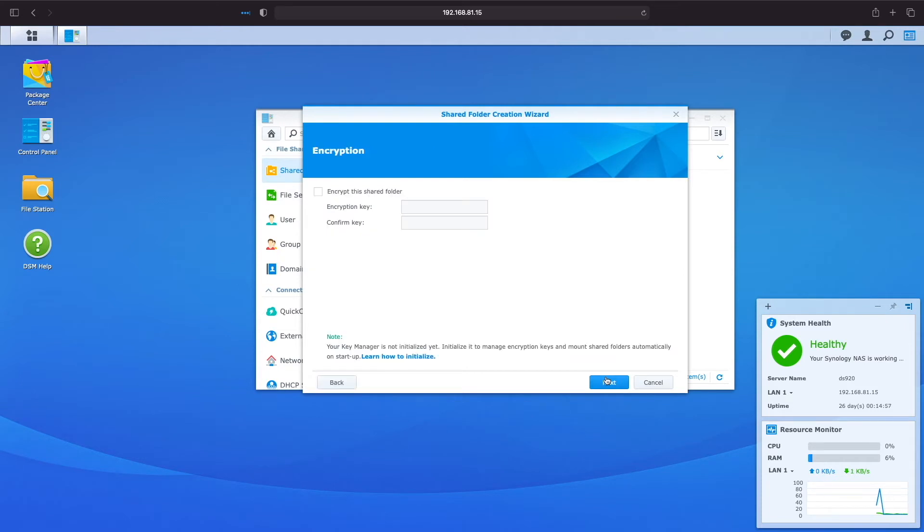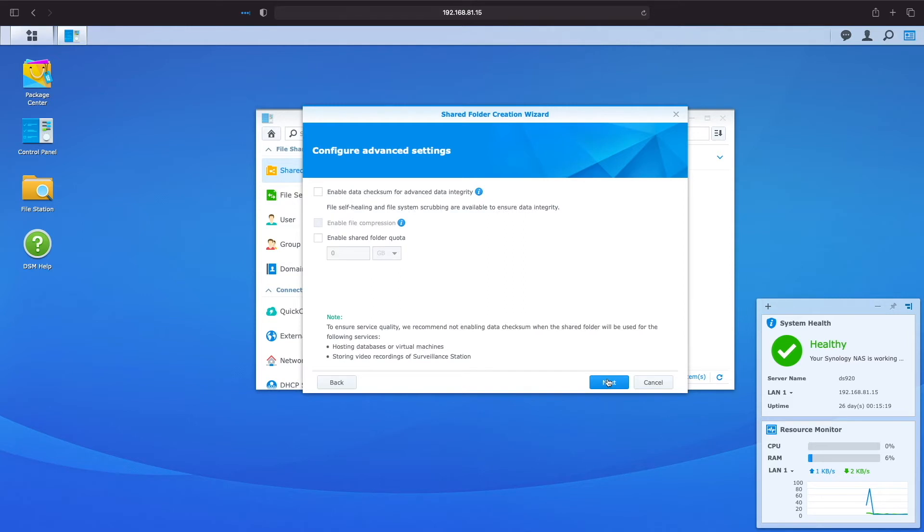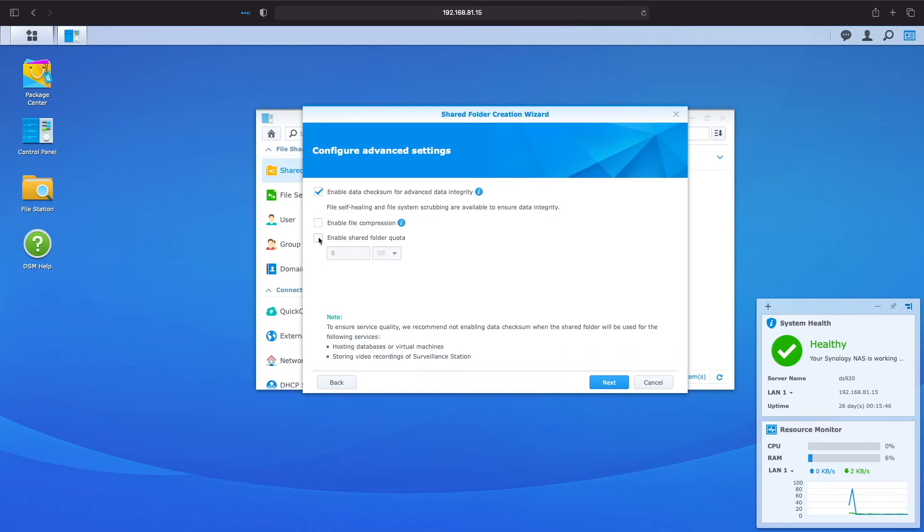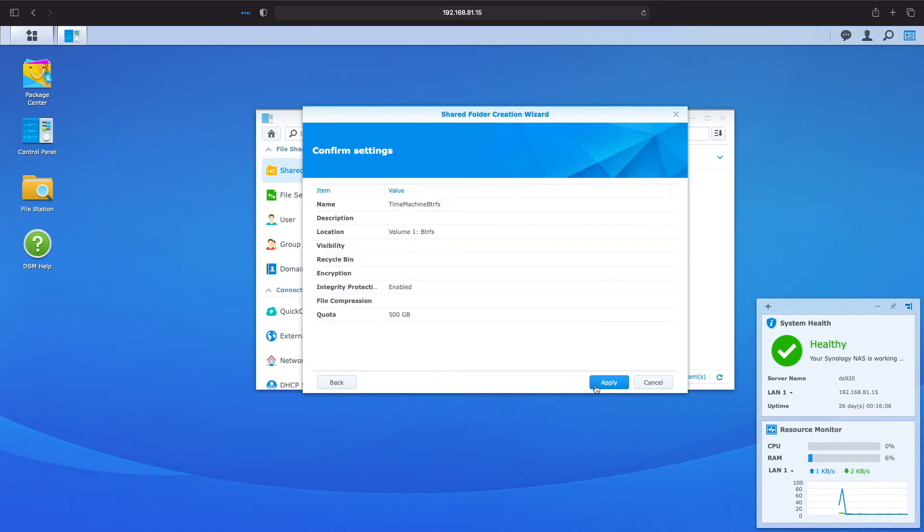Encrypting the shared folder is also not recommended and it's better to use the encryption option within Time Machine itself, so leave things as is and click Next. On the Advanced Settings screen, selecting Enable Data Checksum for Advanced Data Integrity is recommended for data integrity checks, so I'll enable this option. Also, we'll want to set a shared folder quota so Time Machine doesn't use up the entire volume. Giving the shared folder approximately two to three times the size of the space currently used on your Mac is a good starting point. Once this is all set, click Next and finally Apply to confirm the shared folder setup.